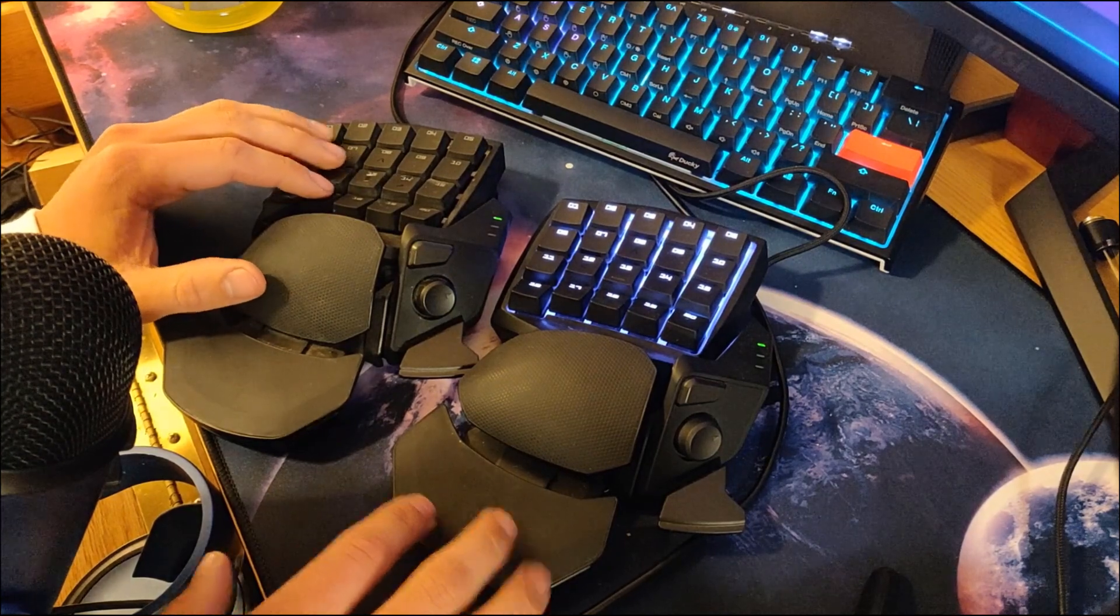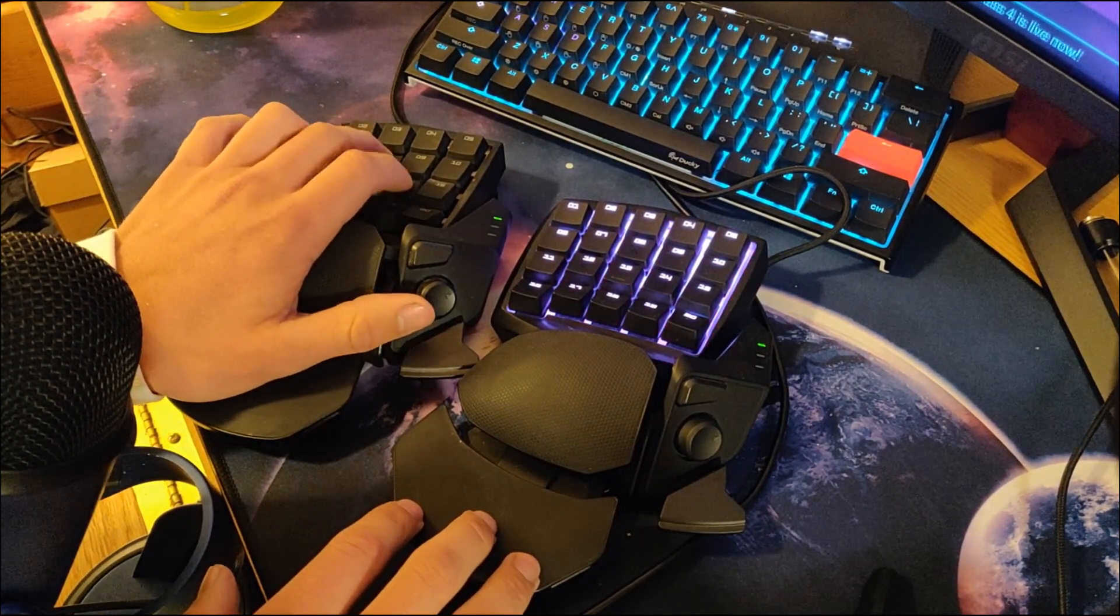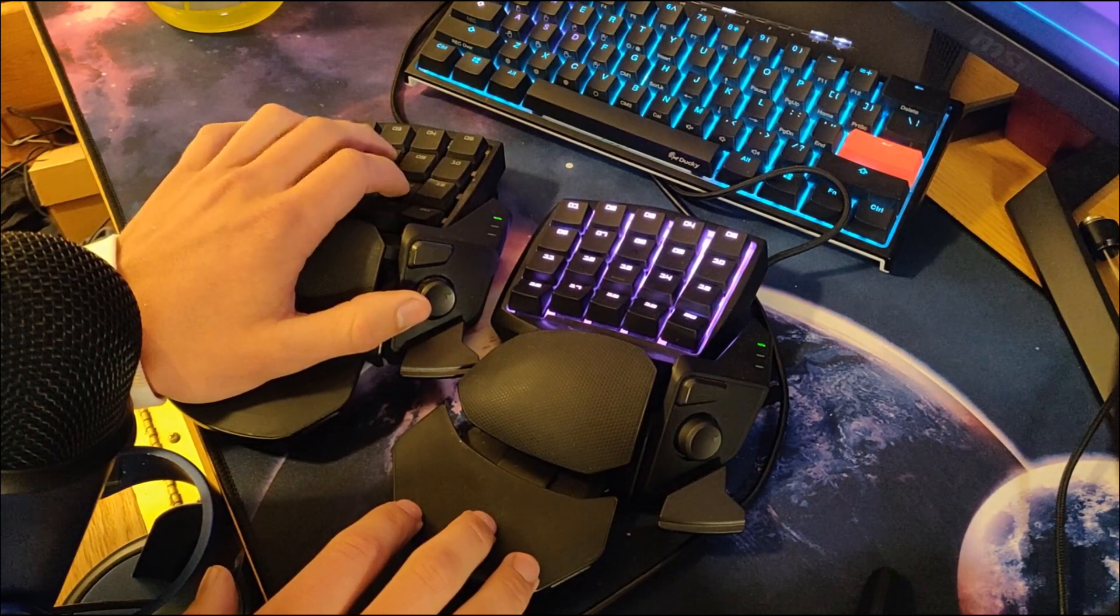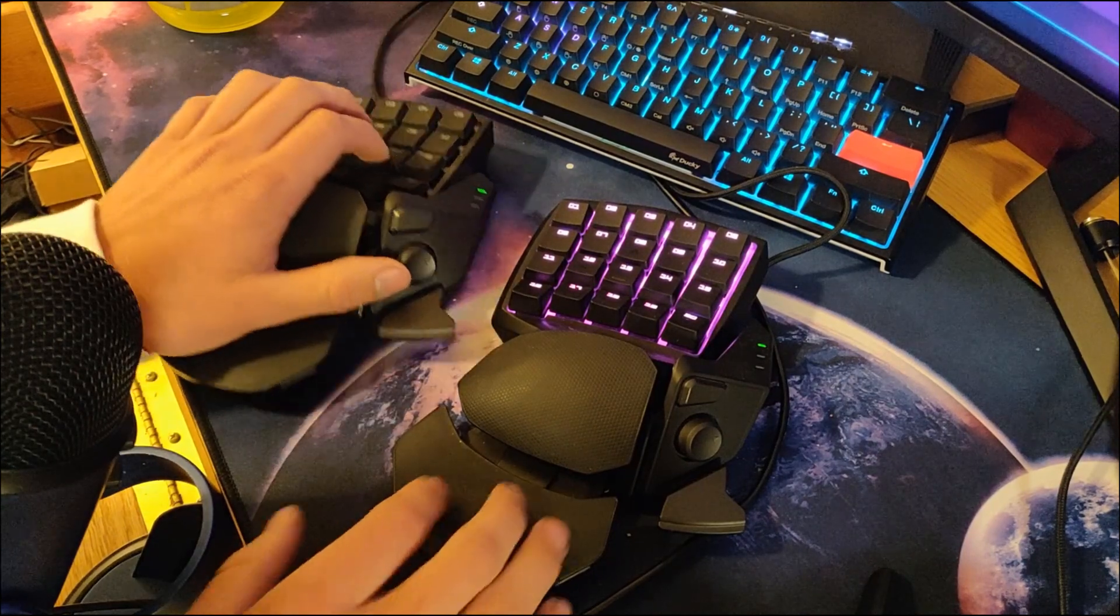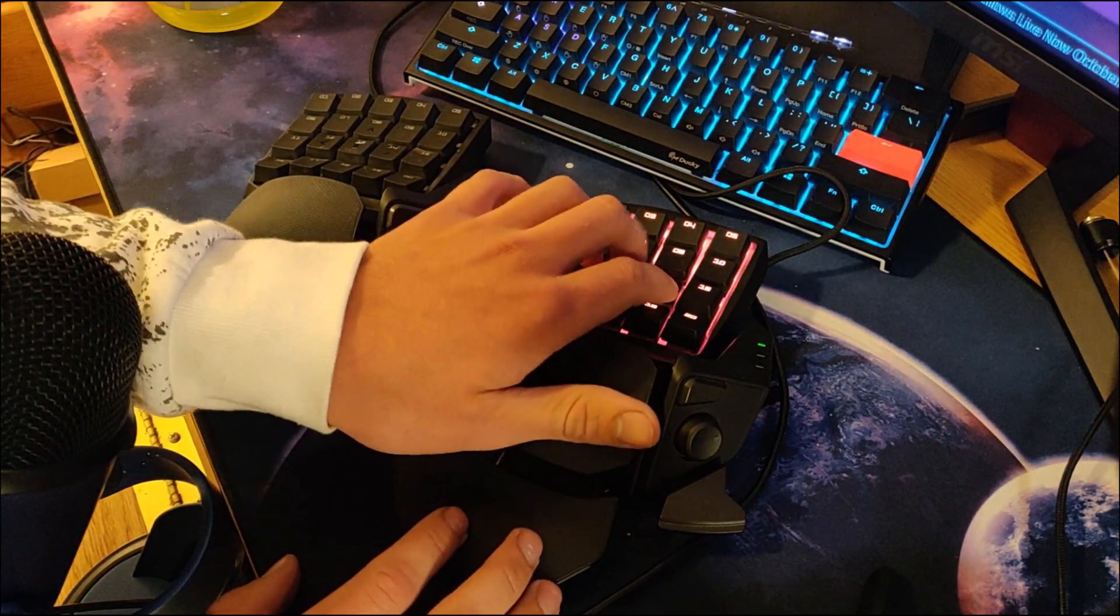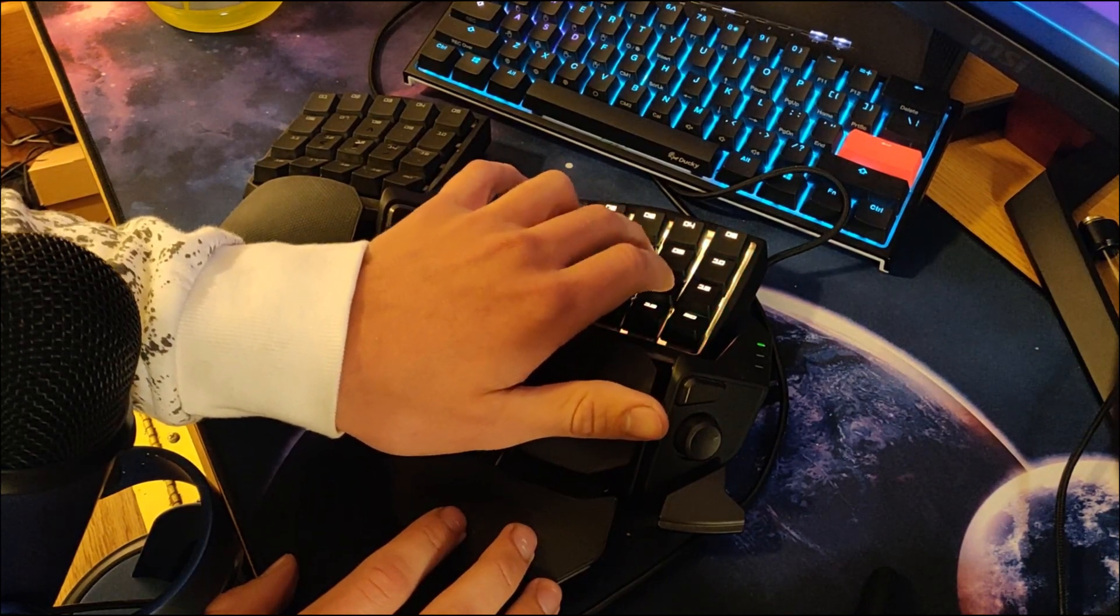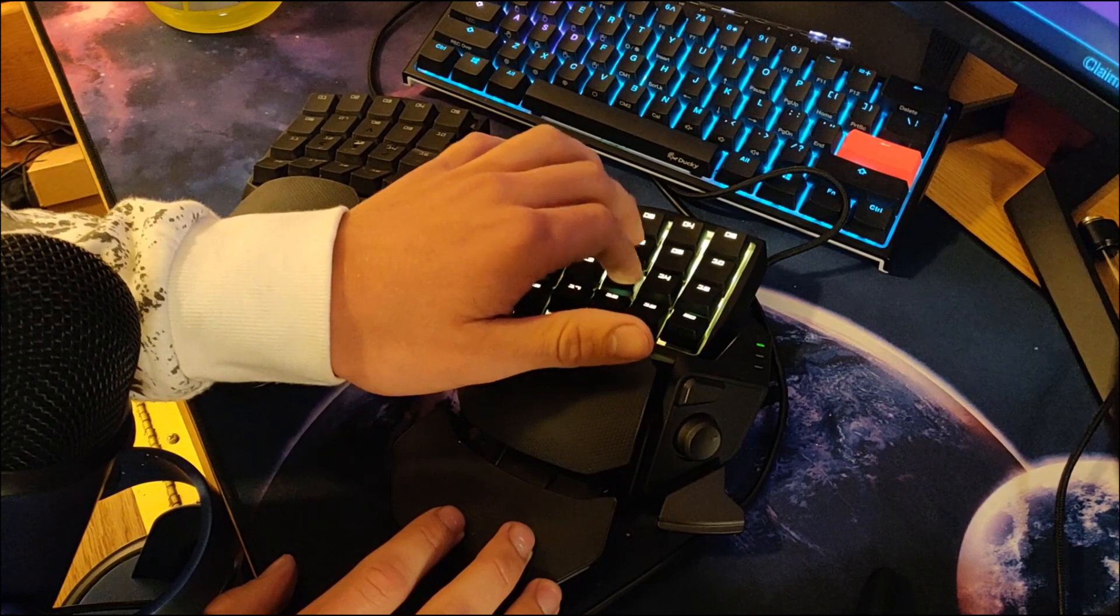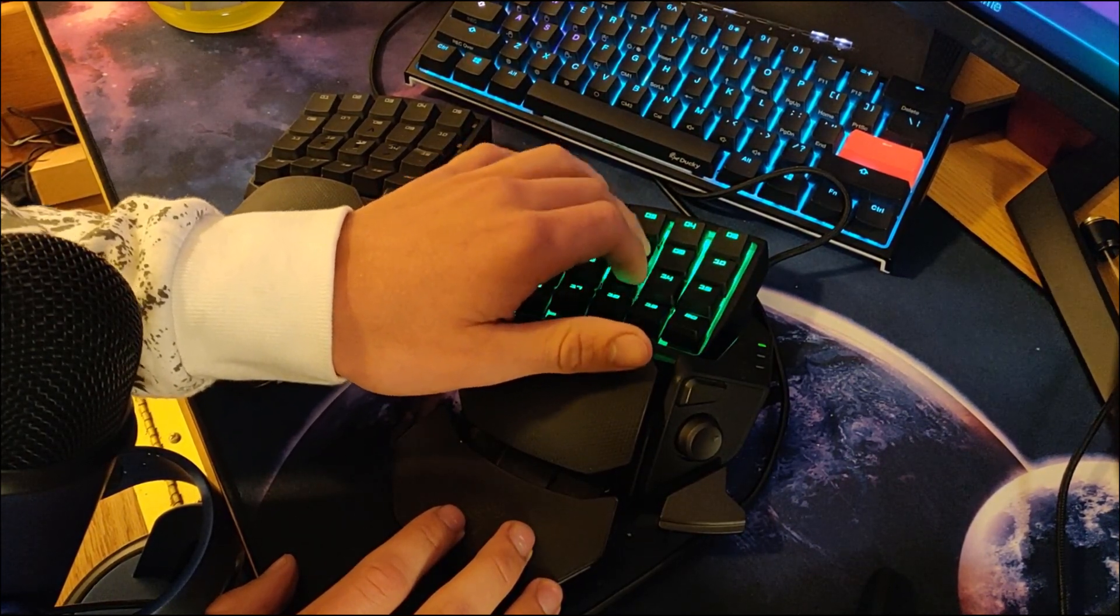But overall the keys are good. I think the standard keys kind of feel cheaper and they're really loud compared to the stealth. I think the stealth's press feels a lot nicer. It's more smooth and it's not as obnoxious. It still has like a tactile feel and press to it.